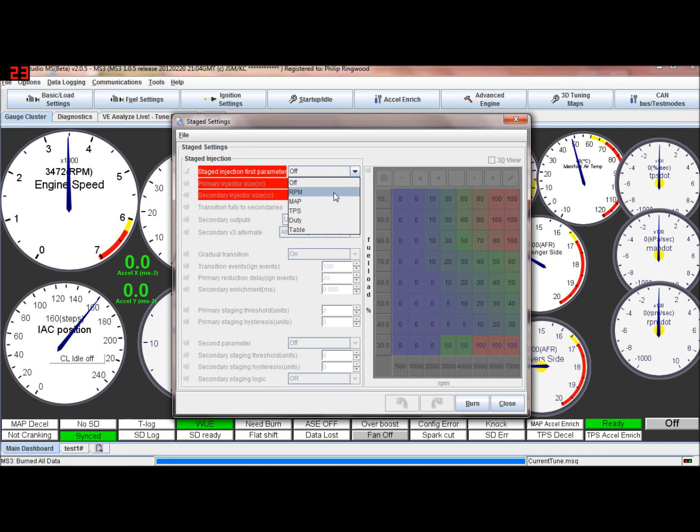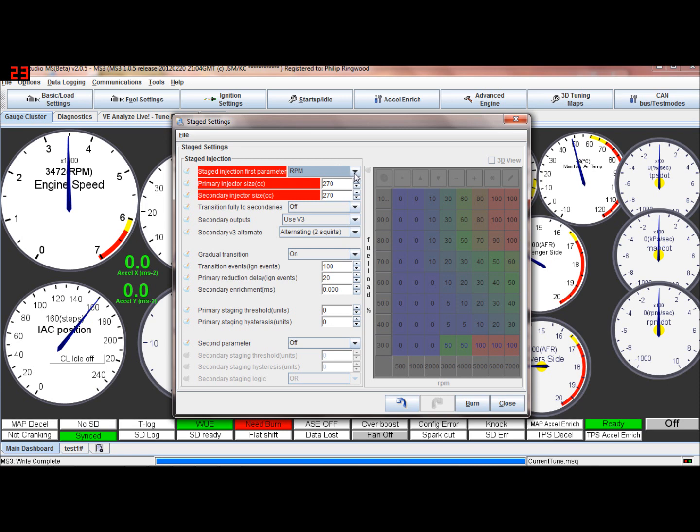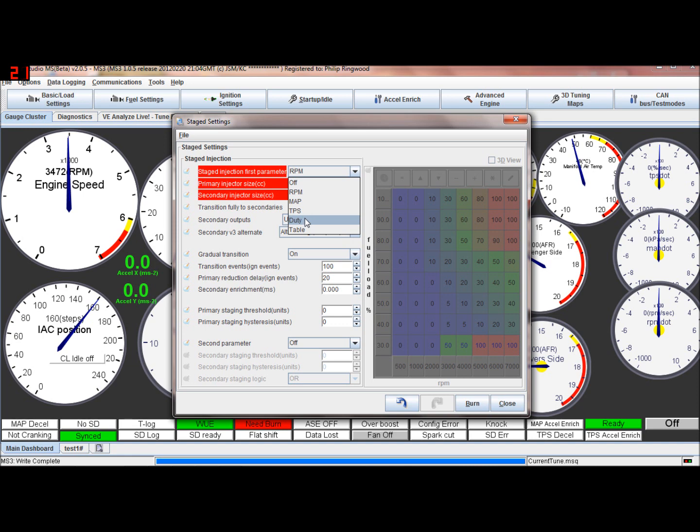Basically you can have it switches on. This is just how you want it to come in. RPM based, map based, throttle position based, duty cycle or using the table. These are all the same in theory.